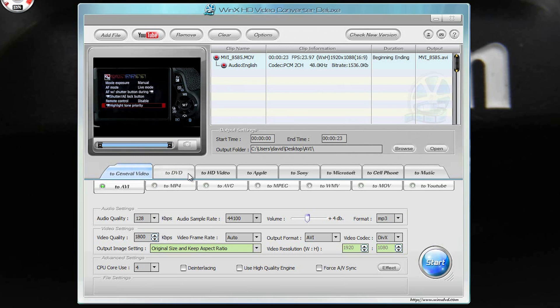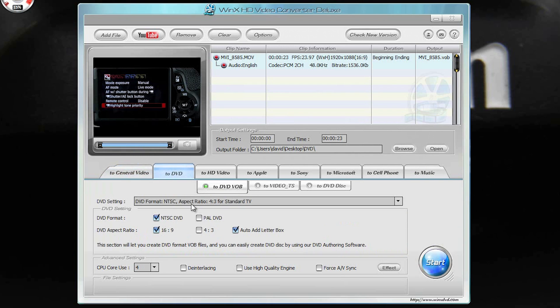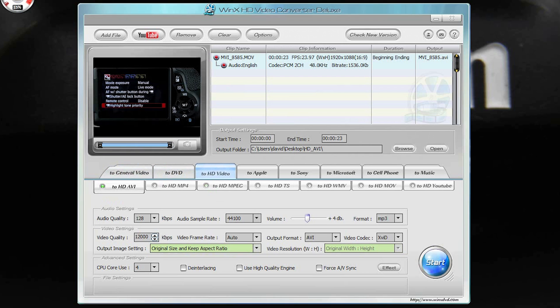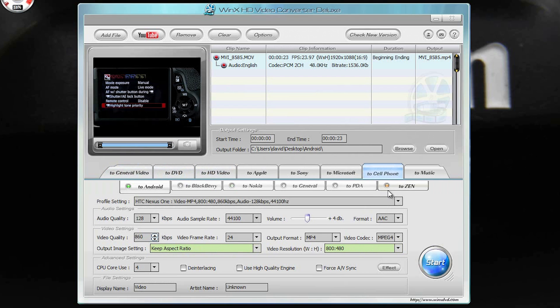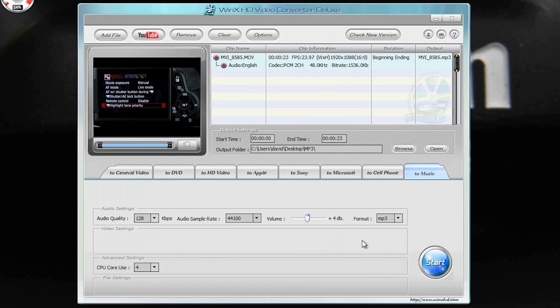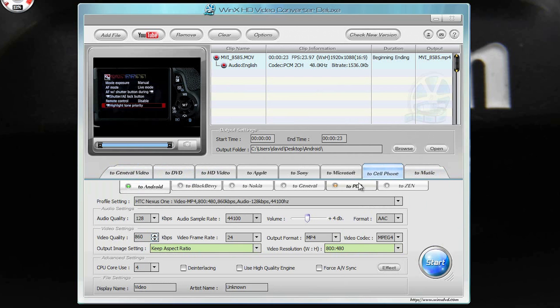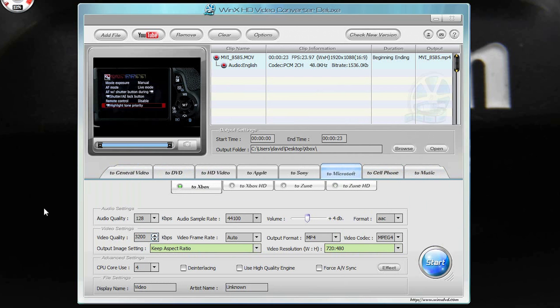Then I can go through if I want to turn it into a DVD, an HD video, or if I wanted to do it for a cell phone. It's set up for Android, Blackberry, Nokia, just a general cell phone, PDA, Zen. If you want to do music, it can convert music.